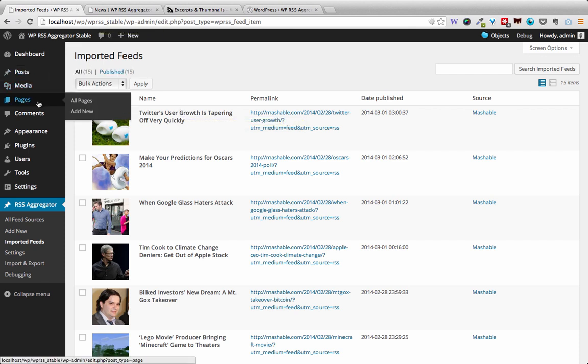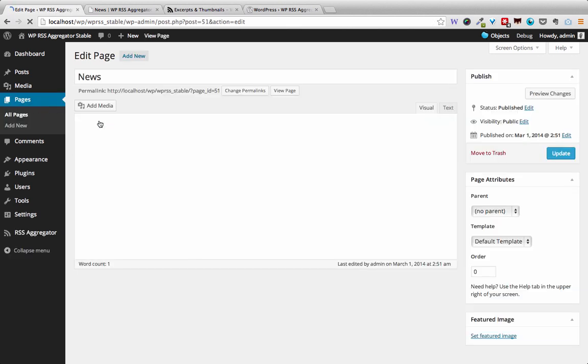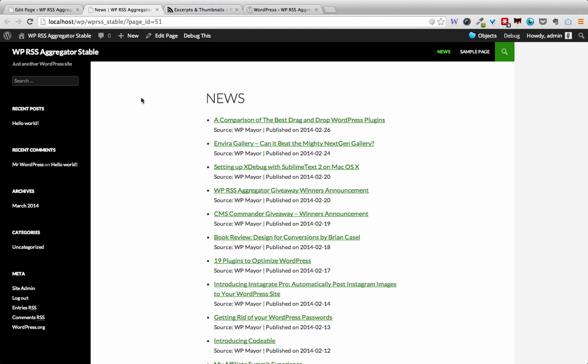I'm going to the pages section. I have the News page which I had created earlier, and the shortcode is exactly the same as it was before. However, now when I refresh, I will not only see the titles but also the excerpts and thumbnails for each feed item.